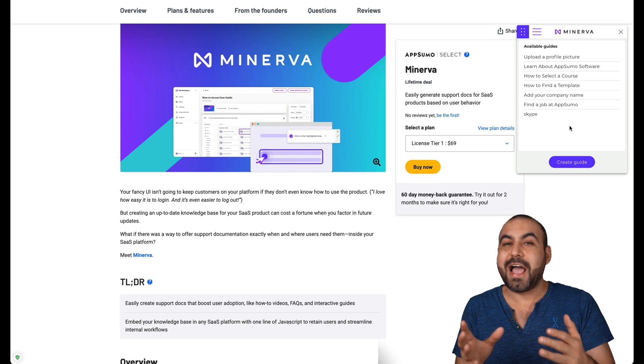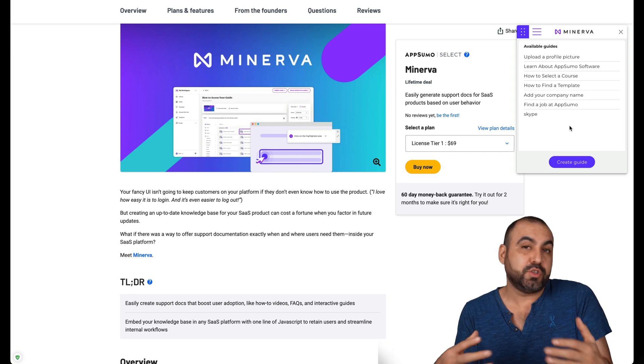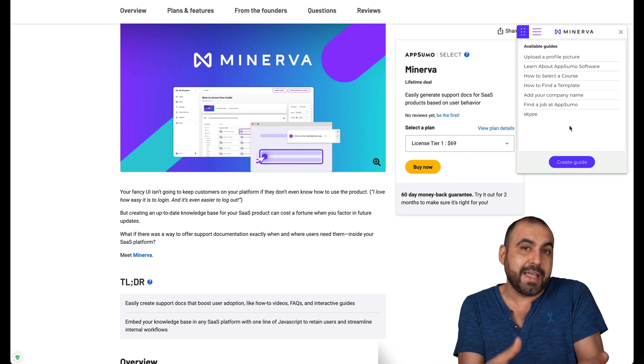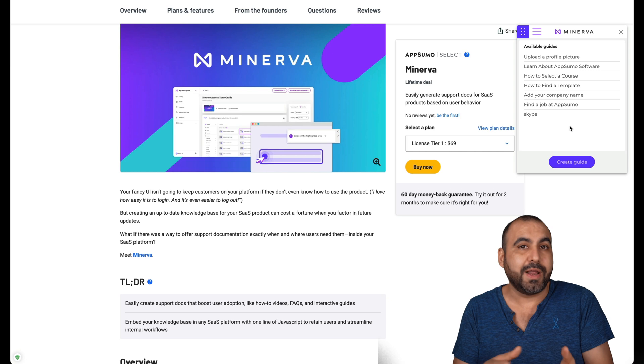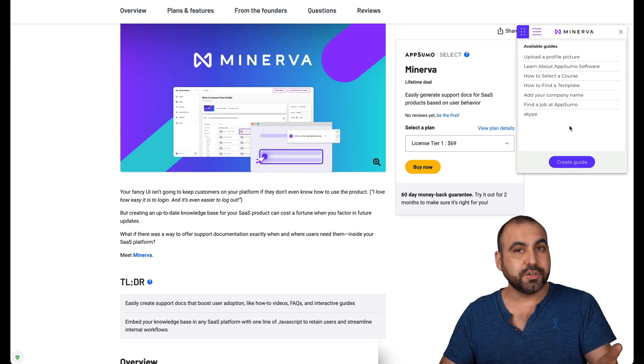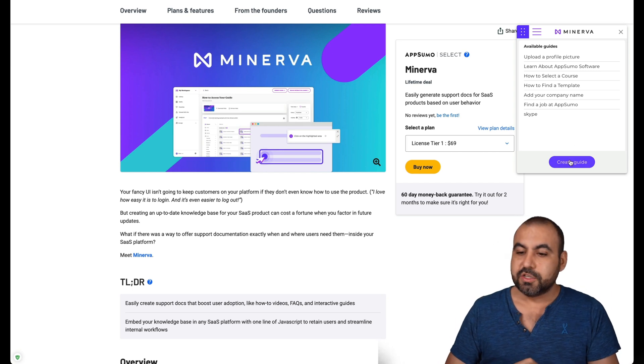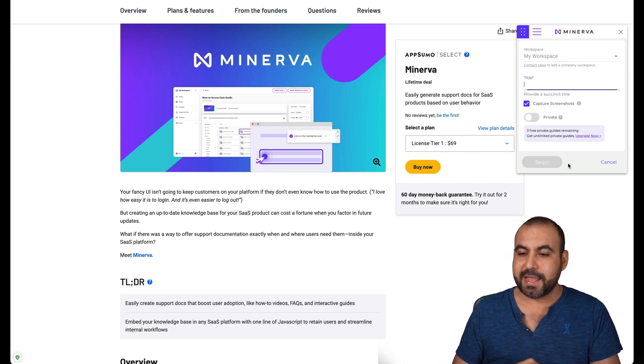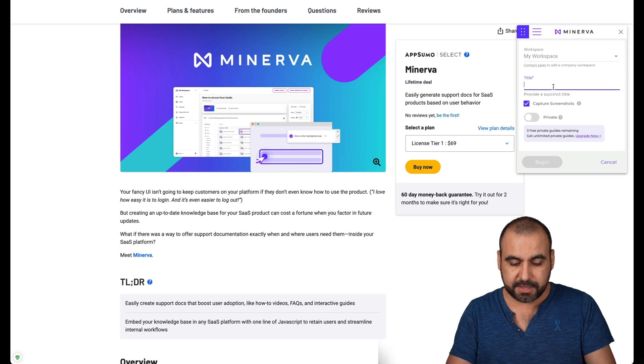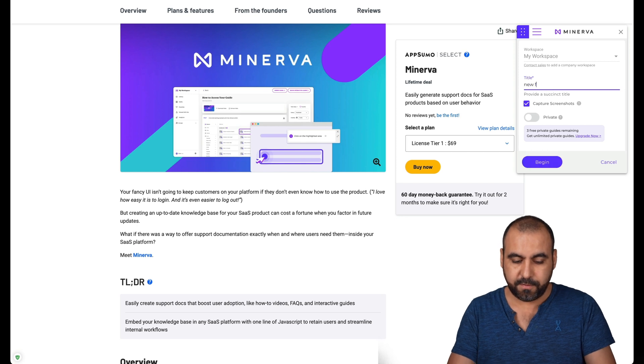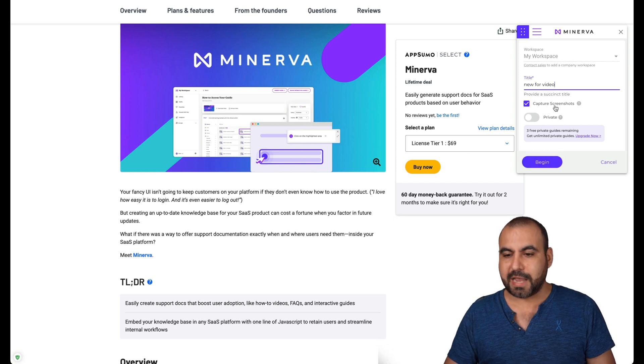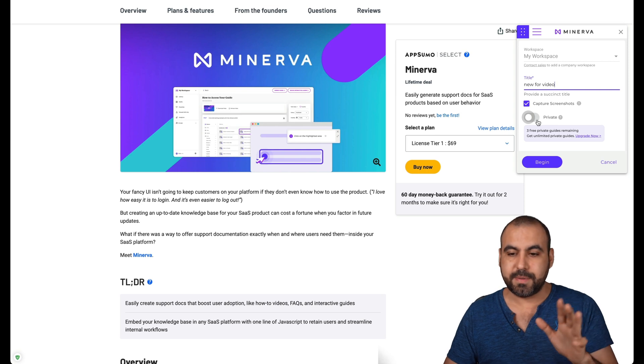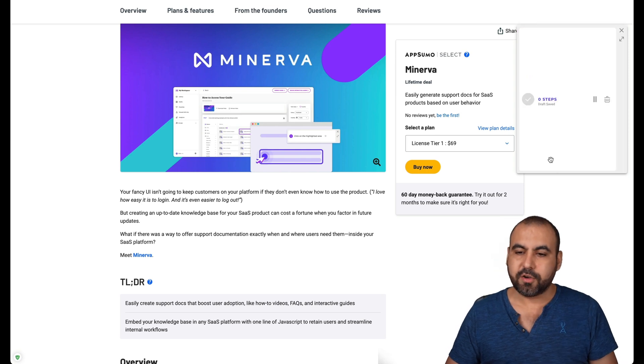Be aware that I haven't even installed it on this site, but I'm able to create a help guide on this page. So if you need to create this for other users, this is possible. For example, create a guide and I'll just name this new for video and capture screen. Yes. Is this going to be private? No, it's going to be available for everyone.